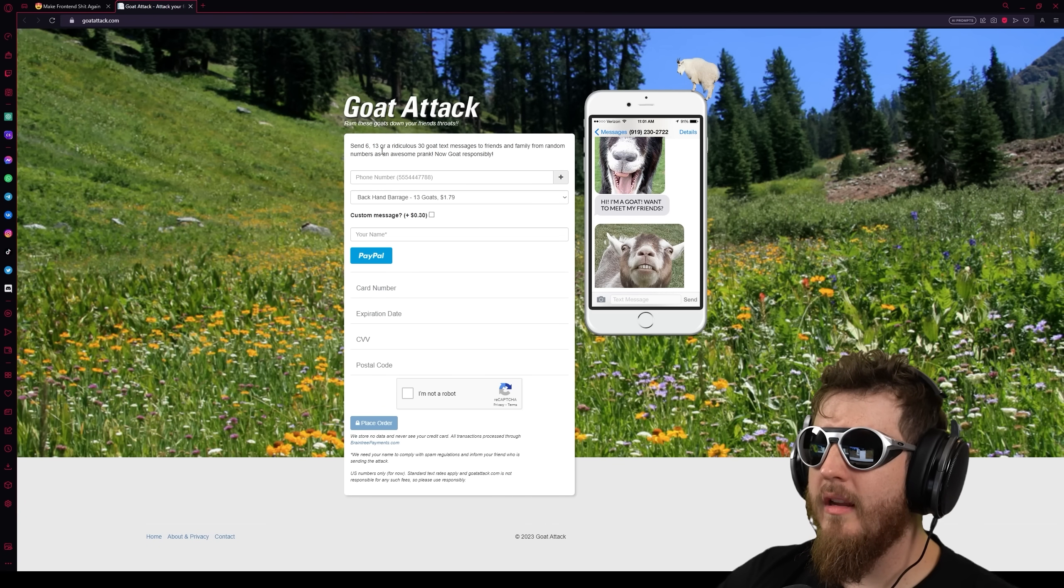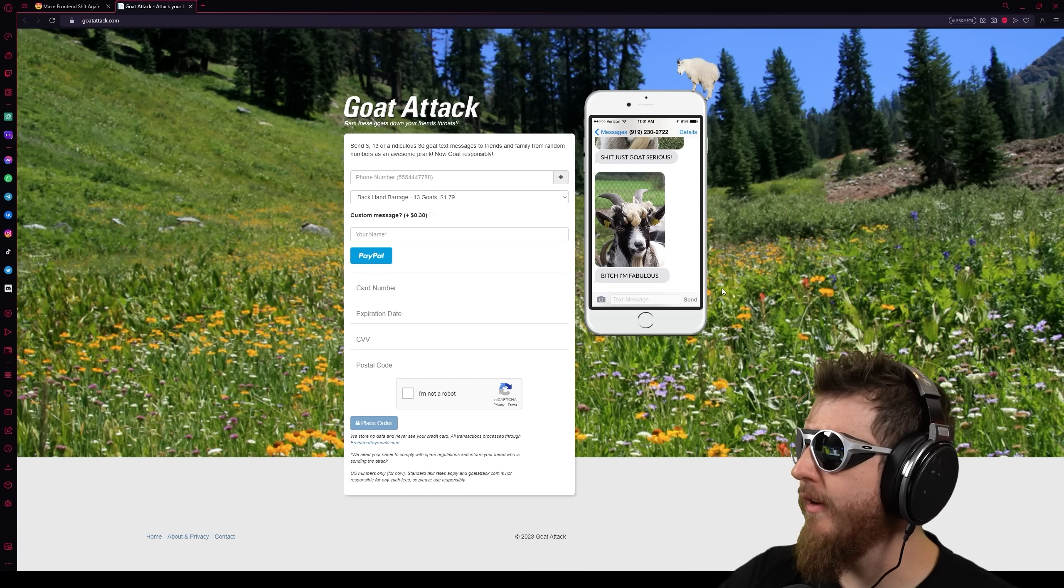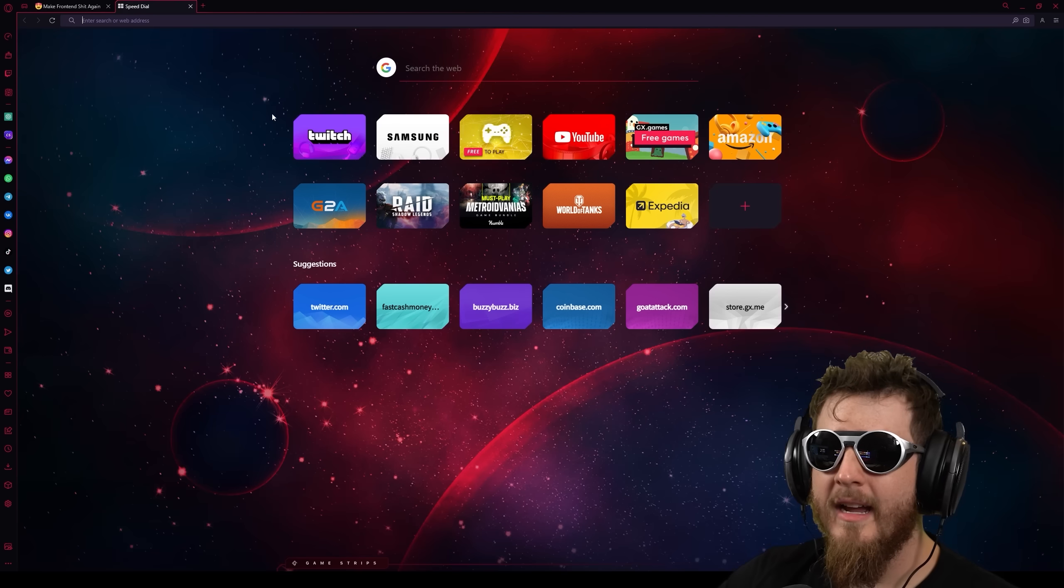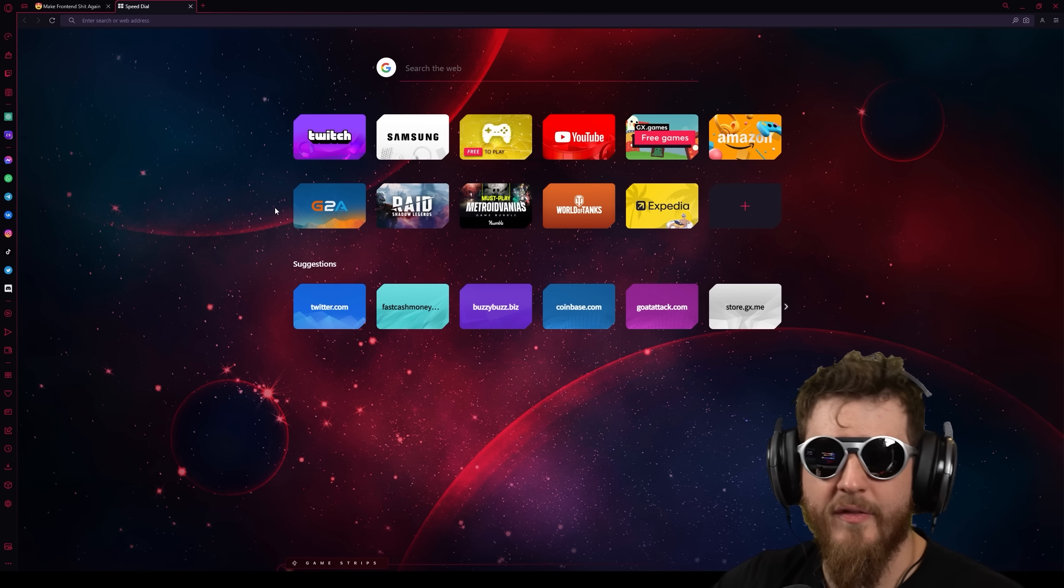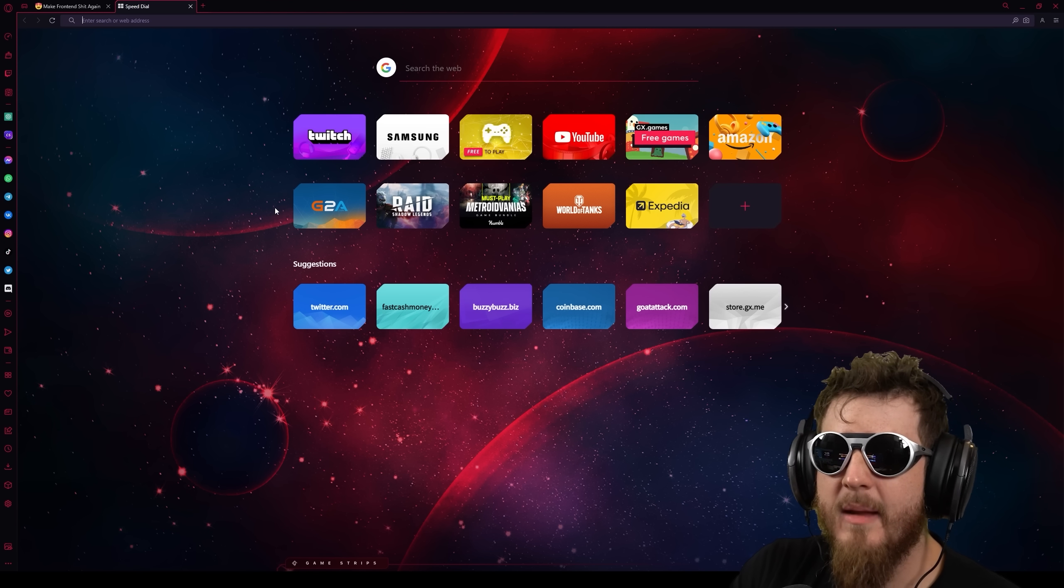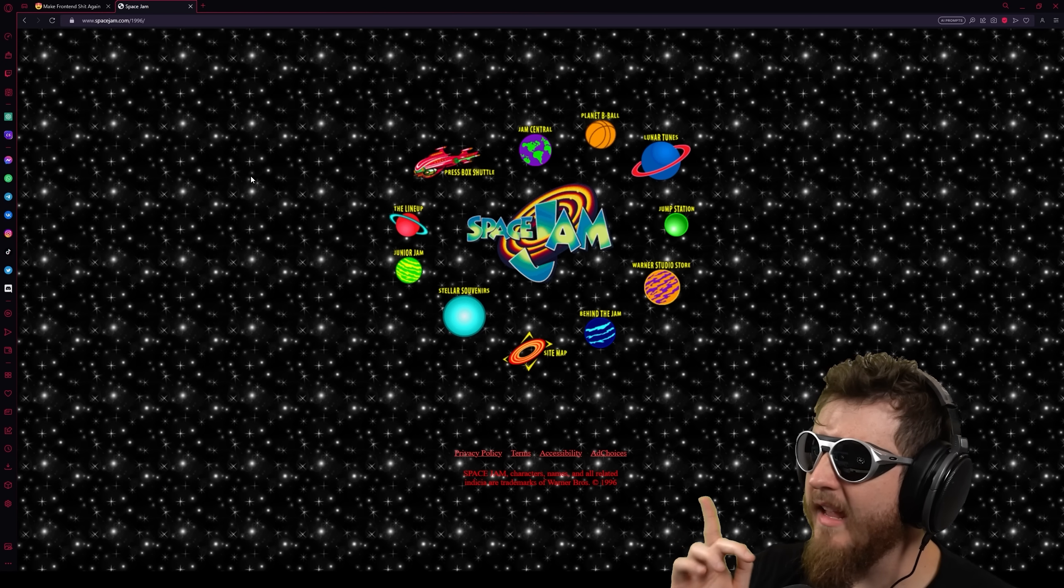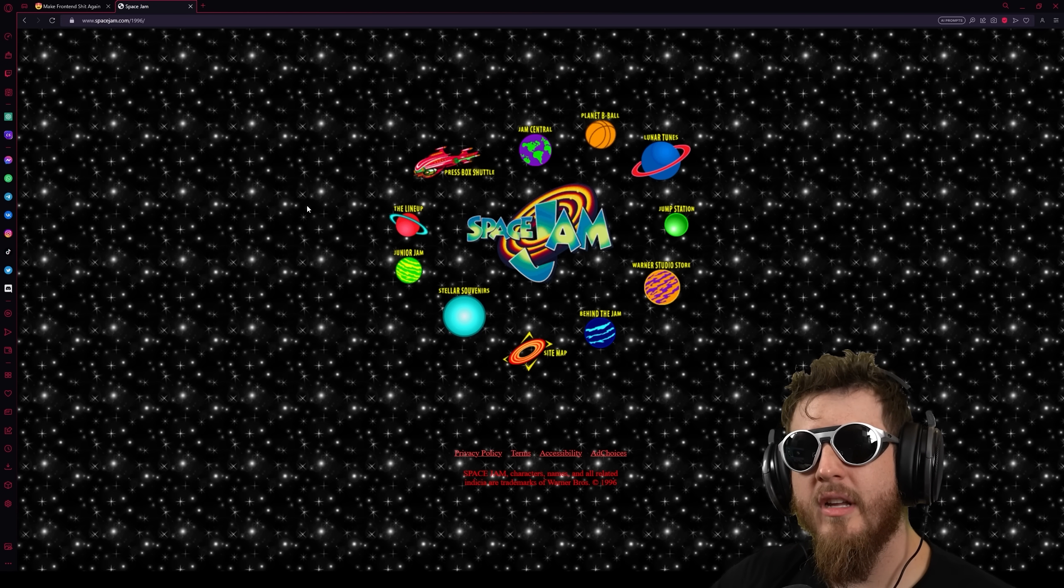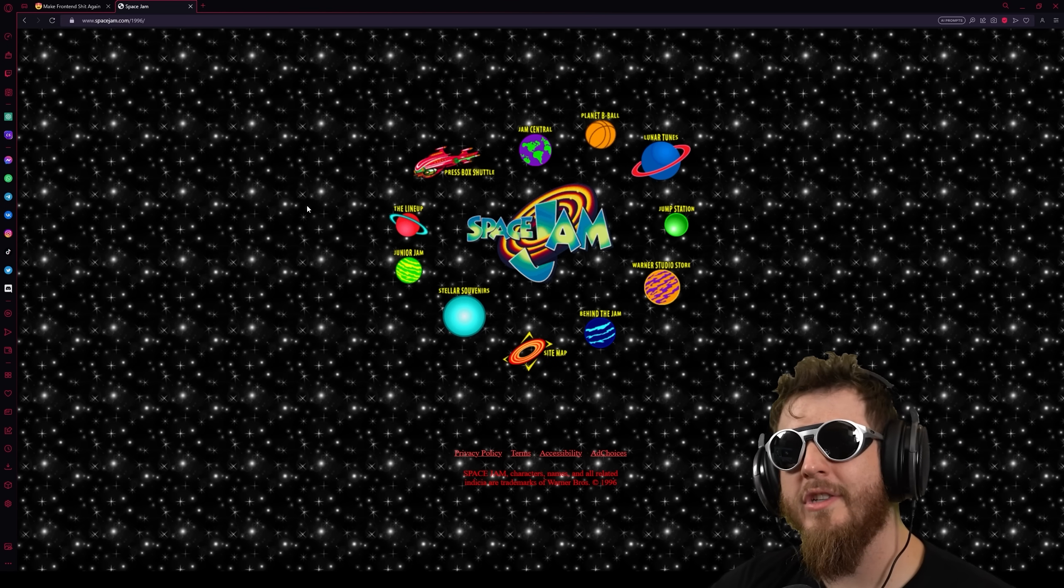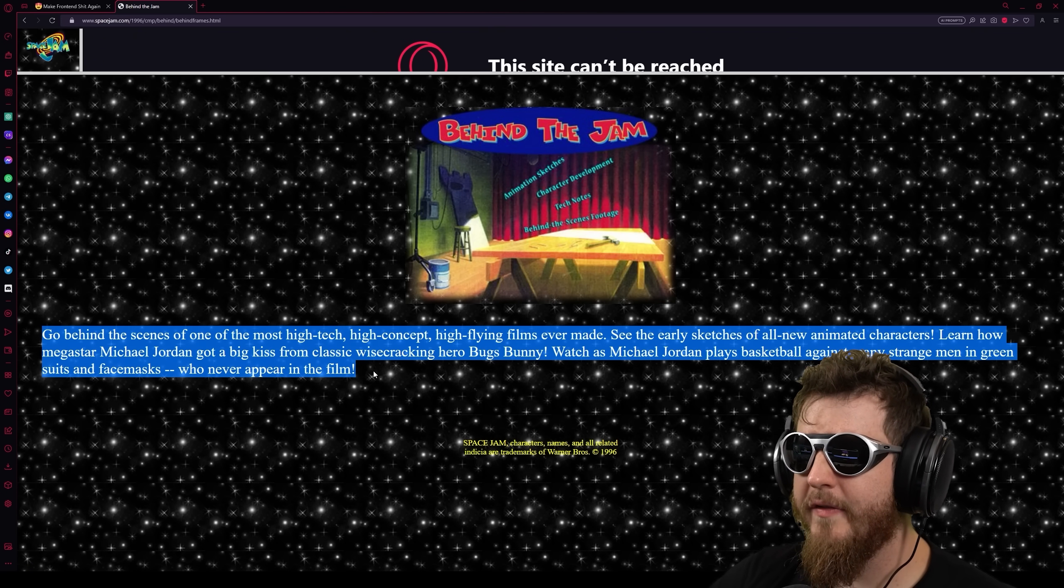GoatAttack.com. Send 6, 13, or 30 ridiculous goat text messages to friends and family from random numbers is an awesome prank. Goat responsibly. This is actually a pretty comprehensive website. This is more just kind of goof. WarnerBrothers.com. I know what's going to happen. Yep. It's gone. And I'll tell you why. You see, I was a boy once. I came out of the womb immediately cutting down a tree for firewood with a slightly dull axe. I hit really hard. But I remember from my old and ye tiny boy days, the Space Jam movie website. Let me see if I can find it. Now, I believe WarnerBrothers.com used to redirect to this.